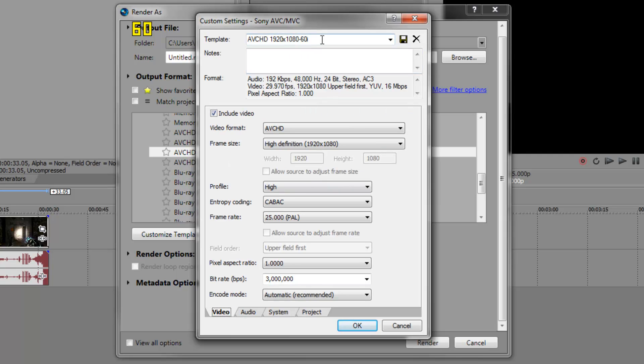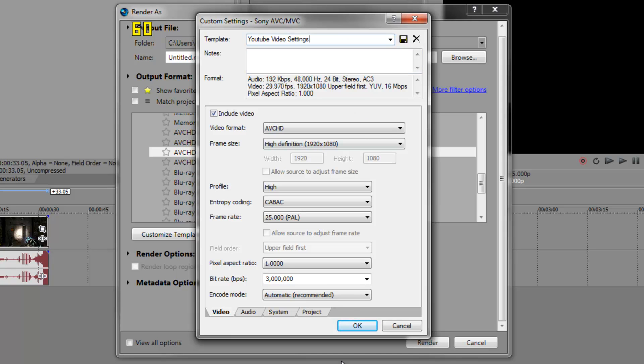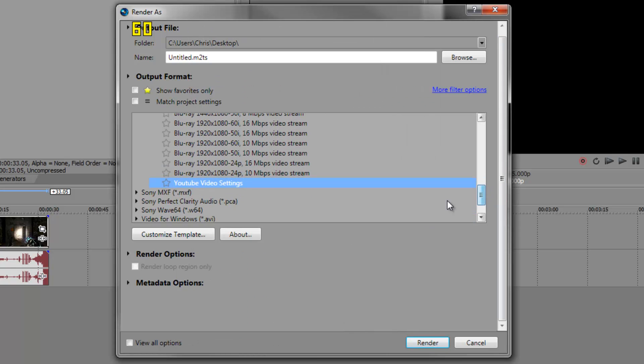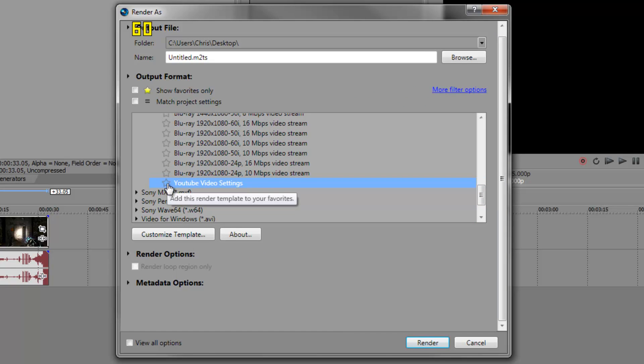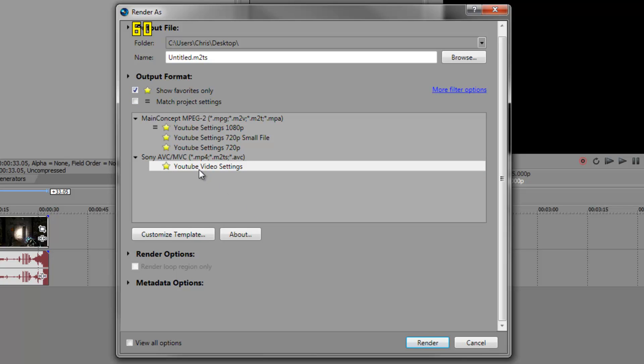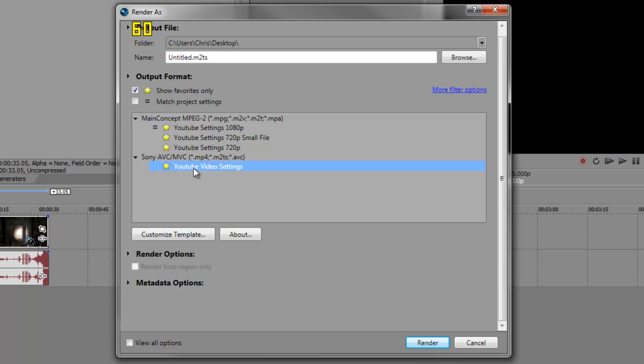Basically that's it. Now here you go to Template and name it. Once you've done all that, you just hit OK and now you can see it's saved. You'll never lose those settings unless you delete it. On Vegas 11 you can add it to your favorites. Now I'm going to render this video and I'll be back in a second.